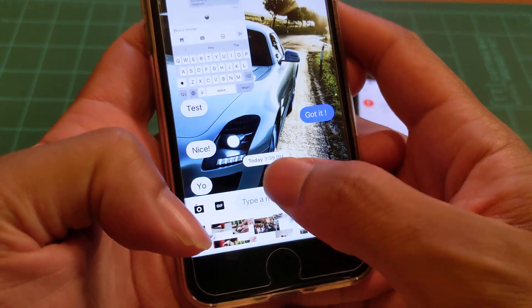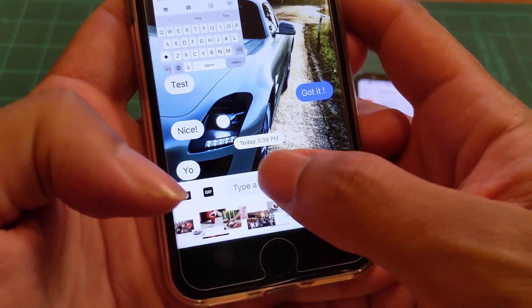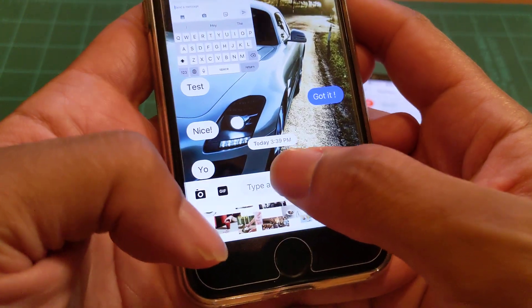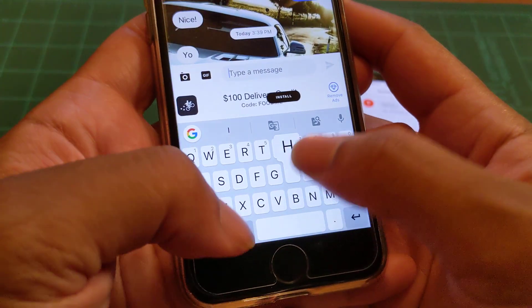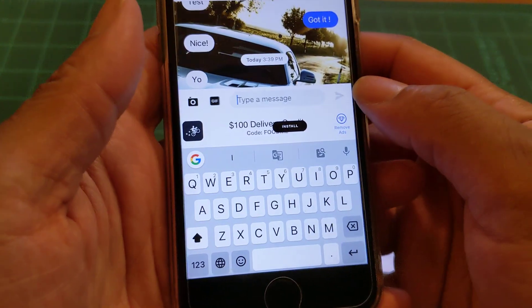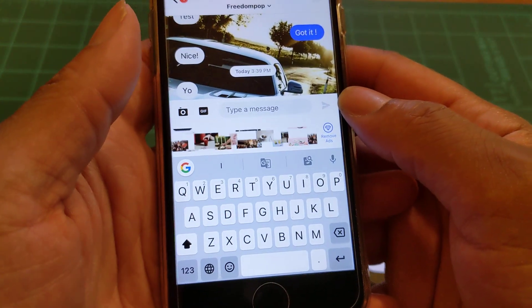Now let me text back from TextNow — I'll send a message from the TextNow app to show the two-way communication.